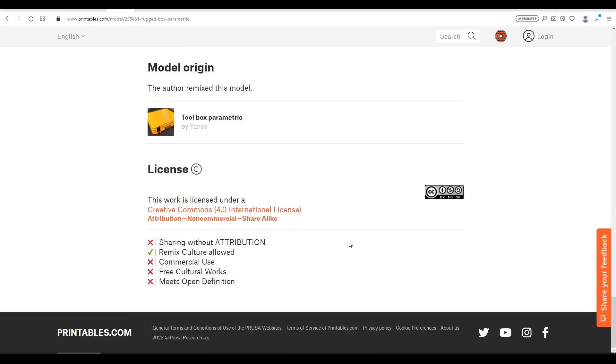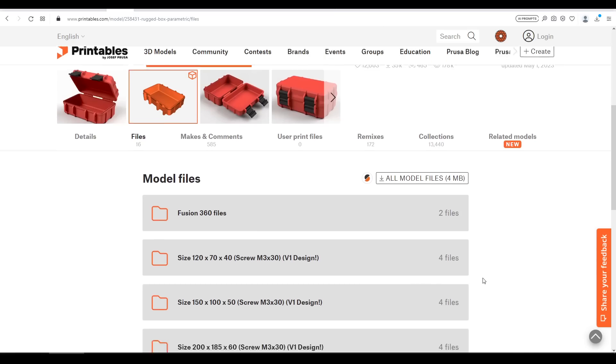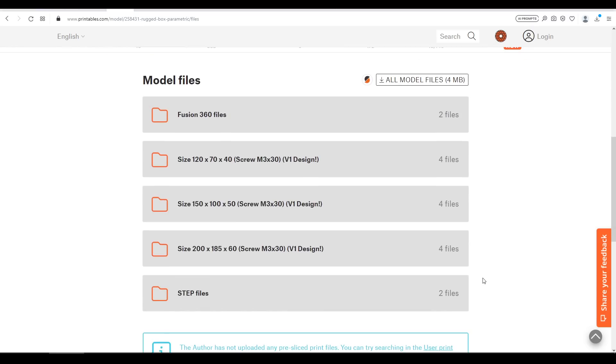The first thing to consider is the license. We can see here that remix culture is allowed. Following that we can look at the model files and source CAD is provided in two different forms here.